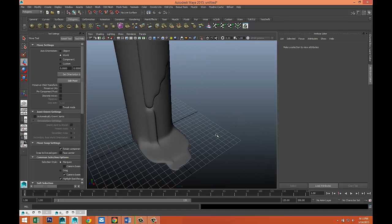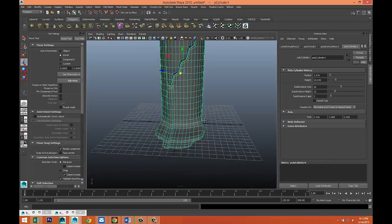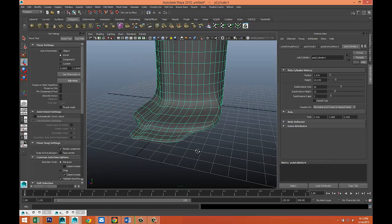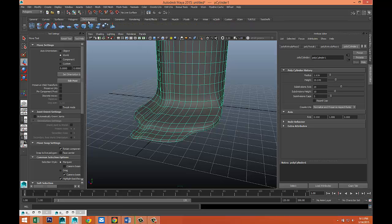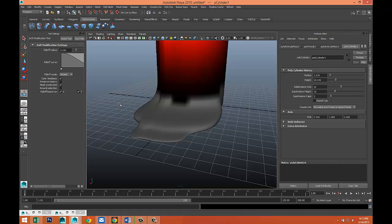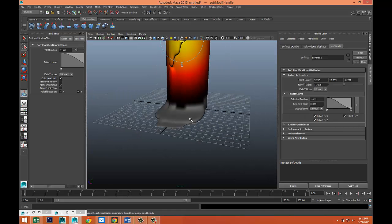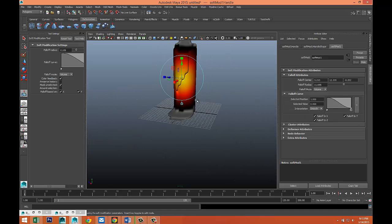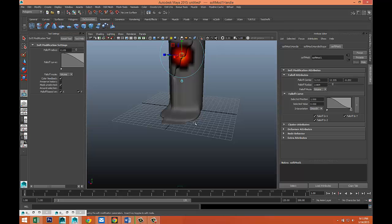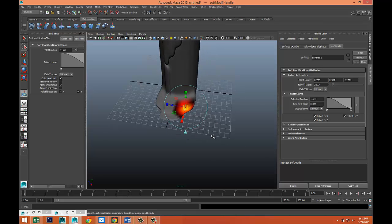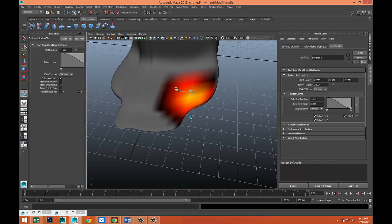We're gonna Shift right-click and go to Smooth, which already makes it look a little better. Let's move into the bottom here and go to our deformation tab. Hold down the B key and left-click and drag to bring the selection down, and we're gonna select that area down here and tweak it.